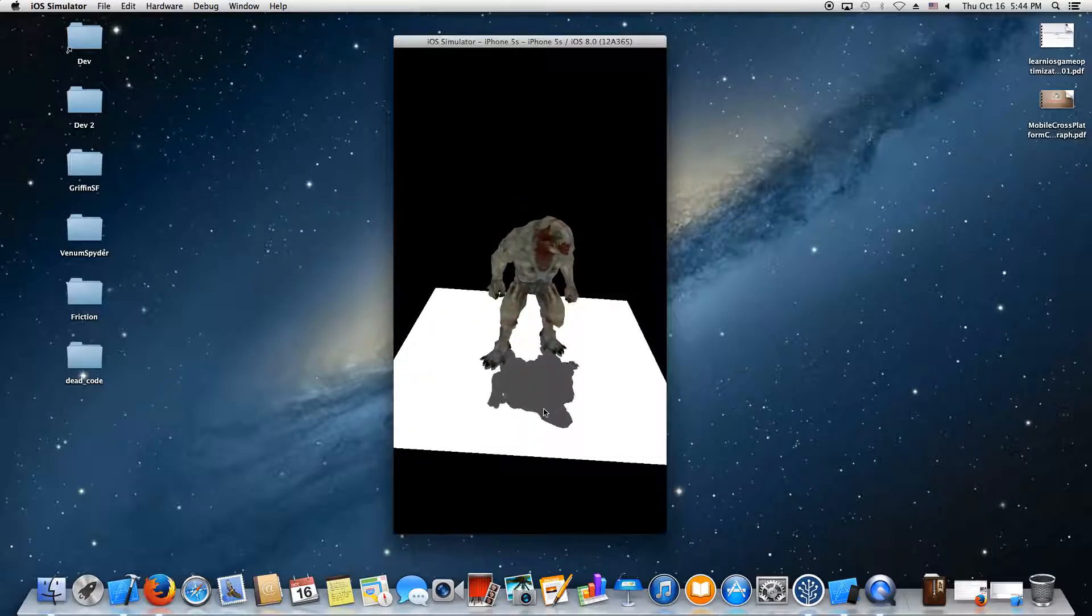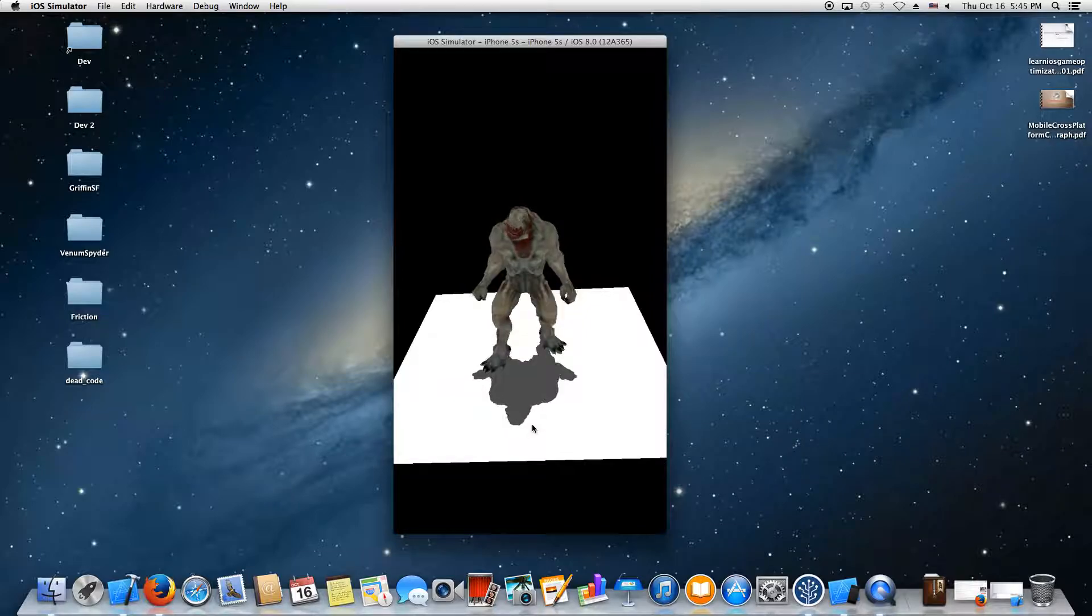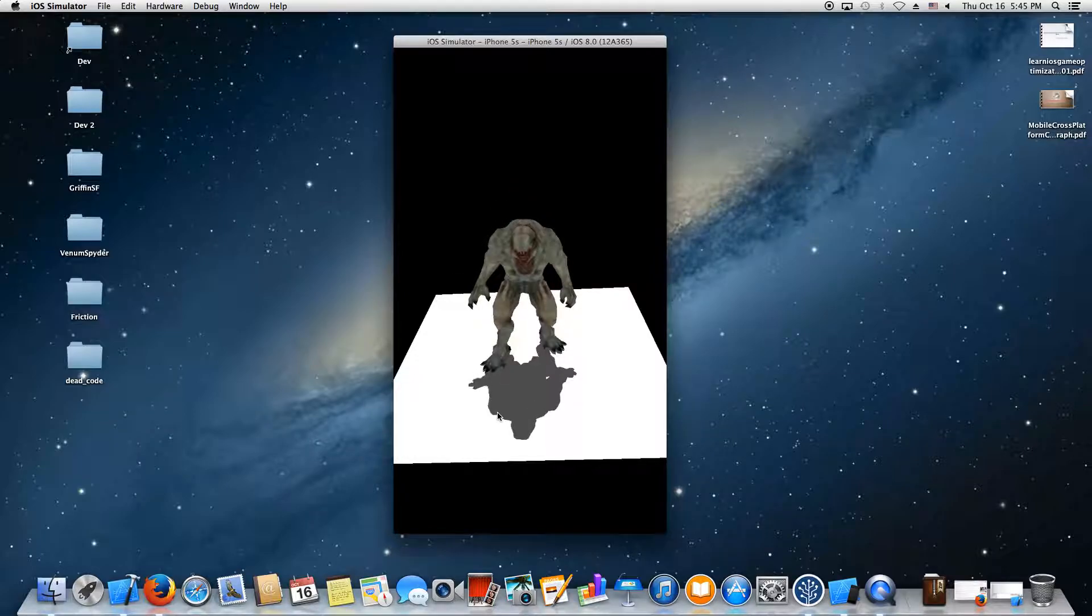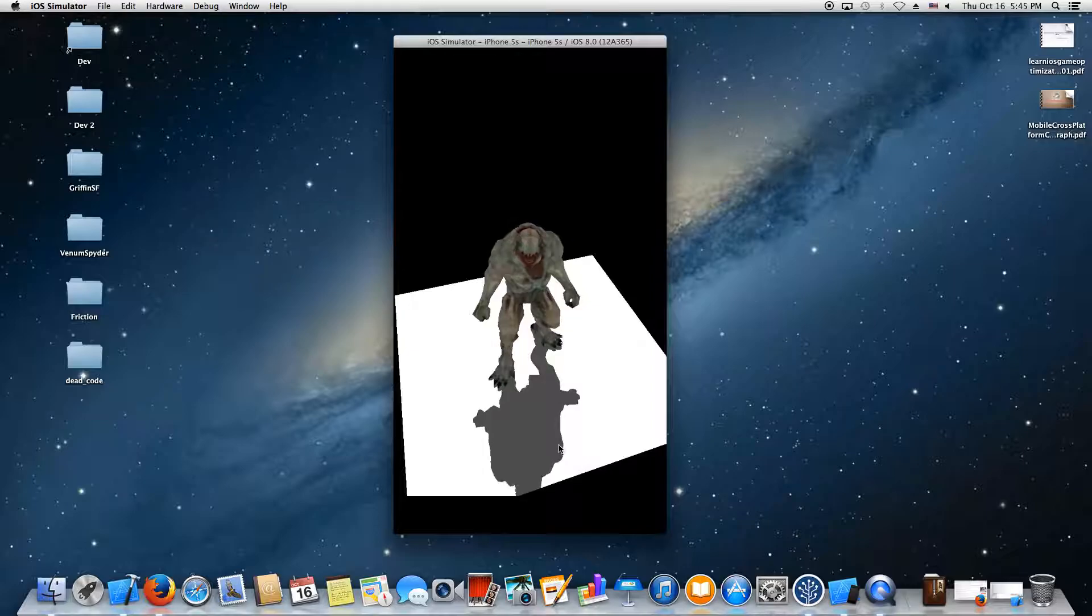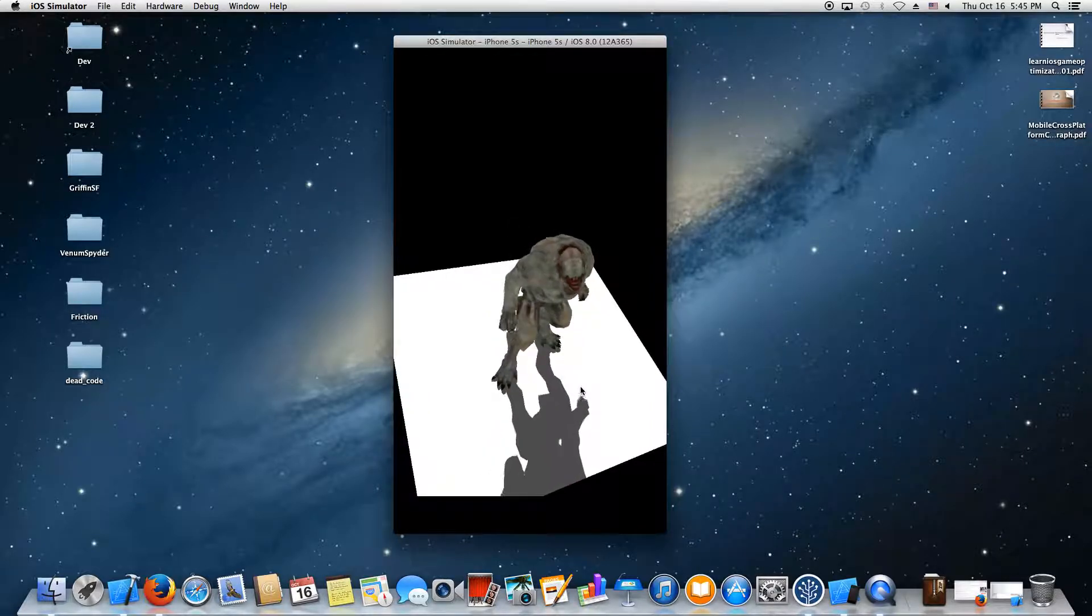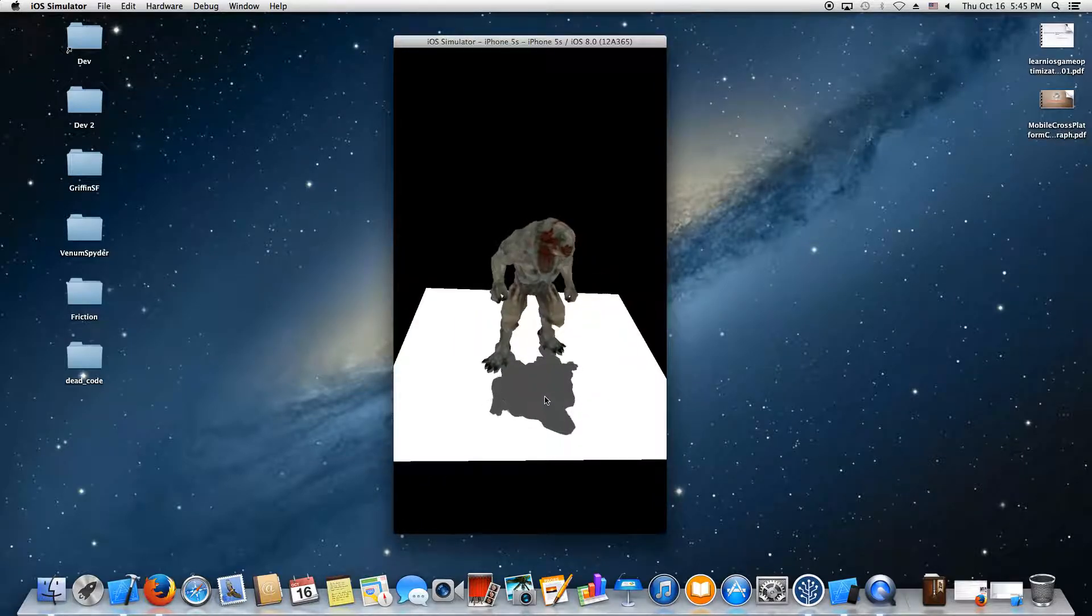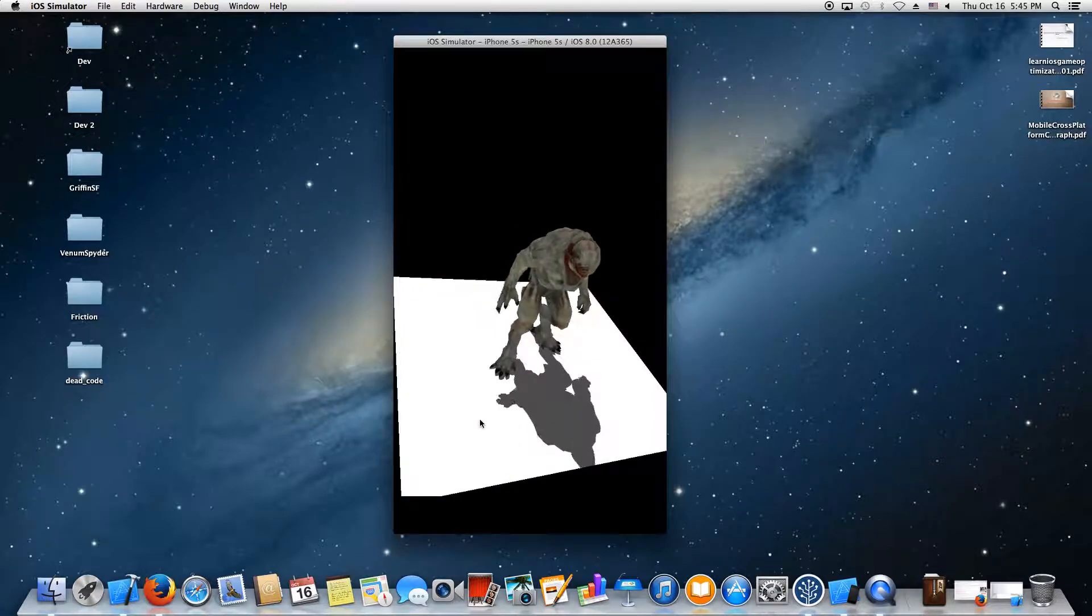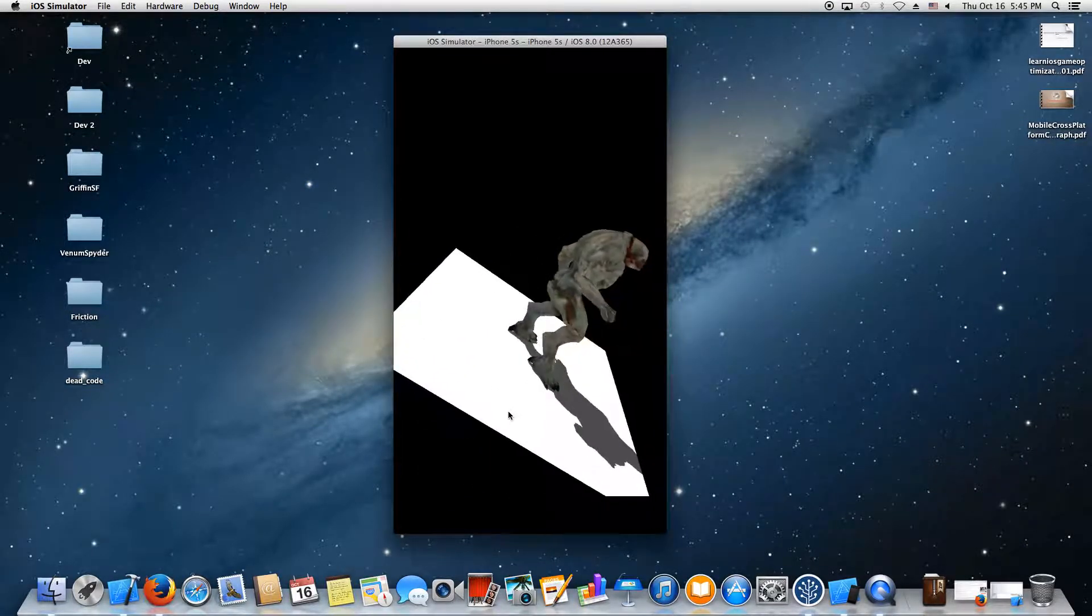When possible, if the device supports hardware percentage closer filtering, the pixel shader will take advantage of that, so you'll get nice smooth edges for the shadows. If it doesn't, it reverts to lower-quality shadow mapping that still runs pretty decently on devices that don't support it. So pretty much, it's up and running.